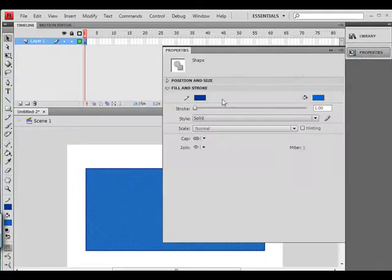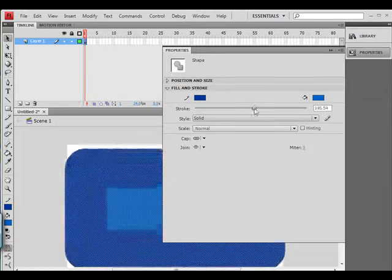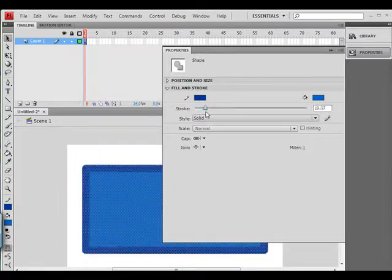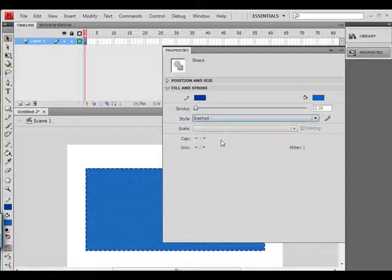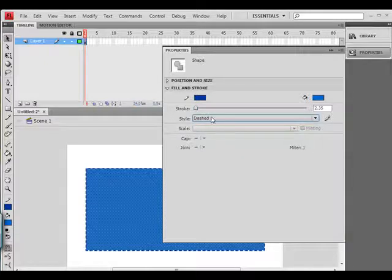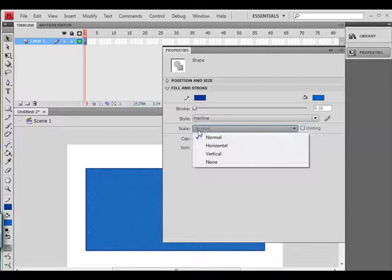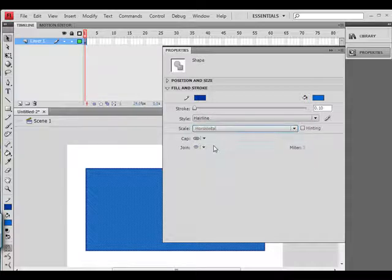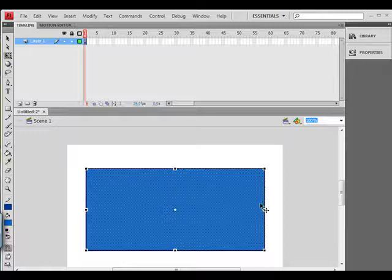Go to the properties inspector and you can see that you can increase the stroke. It's as easy as 1, 2, 3, just sliding it along. You can choose the line type. You can choose the scale, you can scale it horizontally, vertically, and so on.